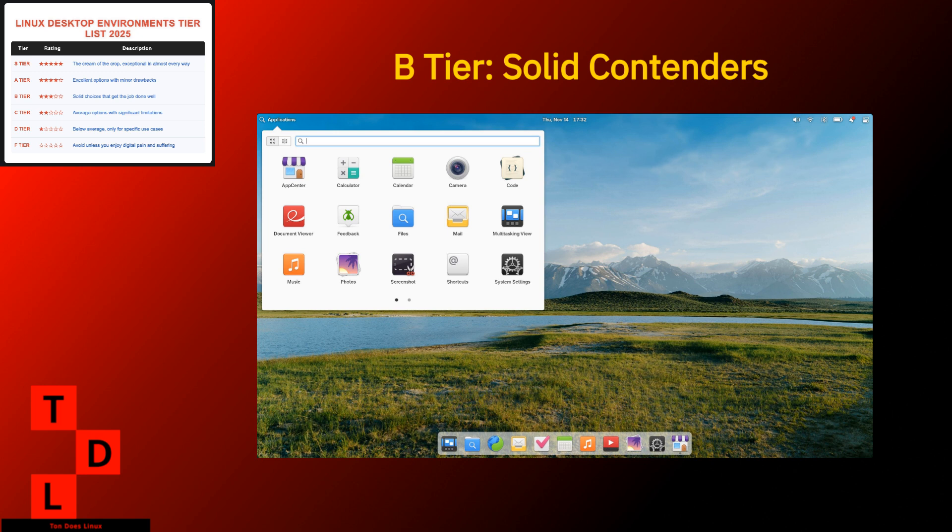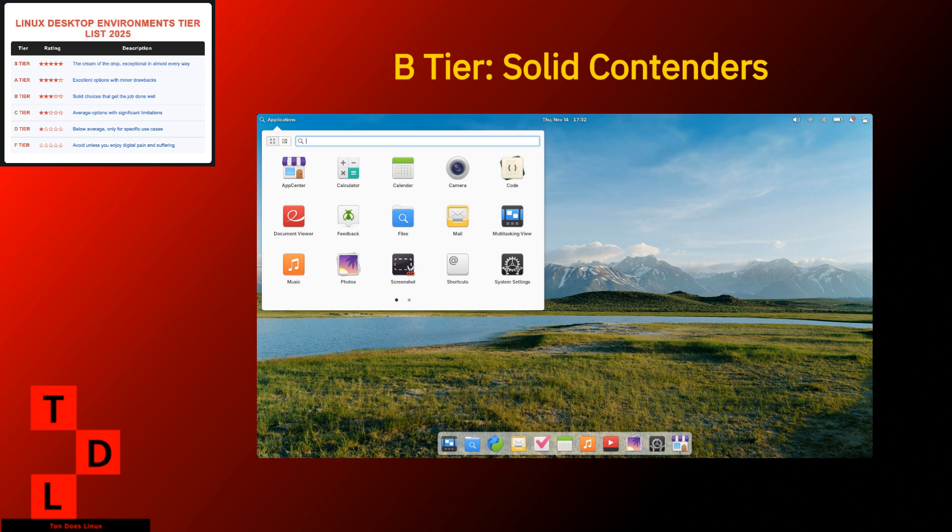Weaknesses. Customization options that make GNOME look flexible. Strongly tied to elementary OS. Missing some features power users expect. Pantheon is the desktop for people who value beauty and consistency above all else. It works best within its native elementary OS ecosystem where everything is designed to work together seamlessly. If you're a former Mac user or just appreciate thoughtful design, Pantheon might be your Linux home.